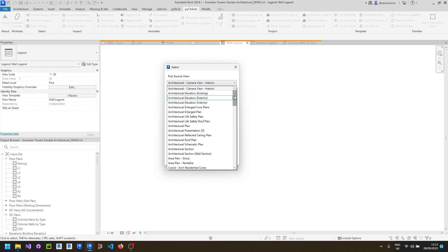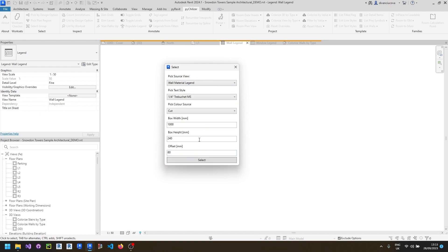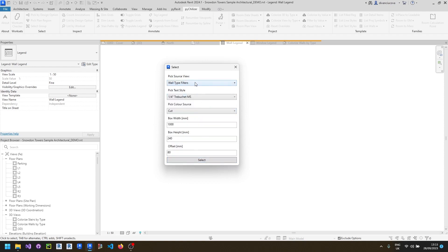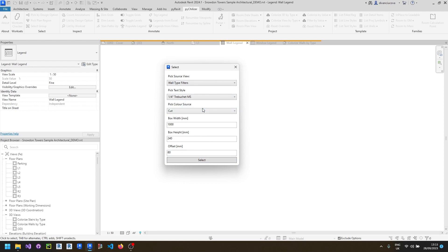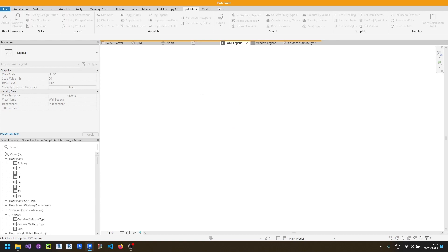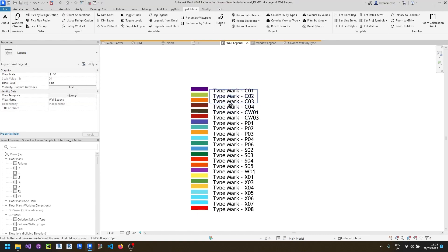For this, you would need to select the source, which can be either a view or a view template. Sorry, this is not the one, this is the one. Select the text style, pick the color source. It can be either projection or cut color. And you can also define the sizes of your boxes. Then click anywhere where you want to place your legend. And this is the result.